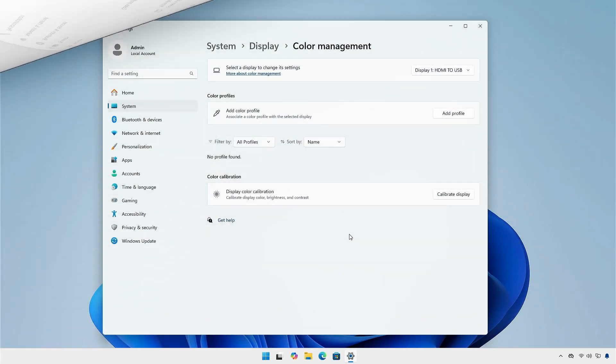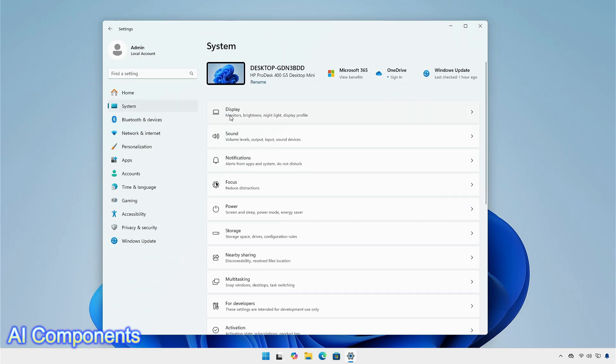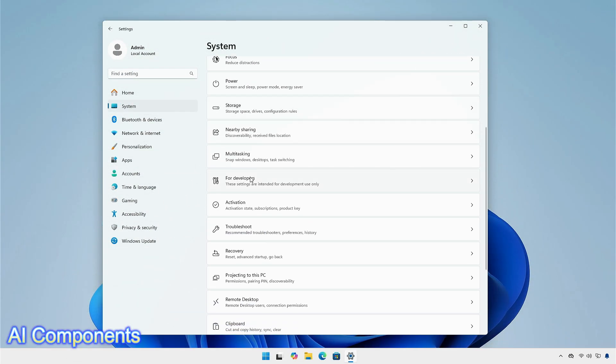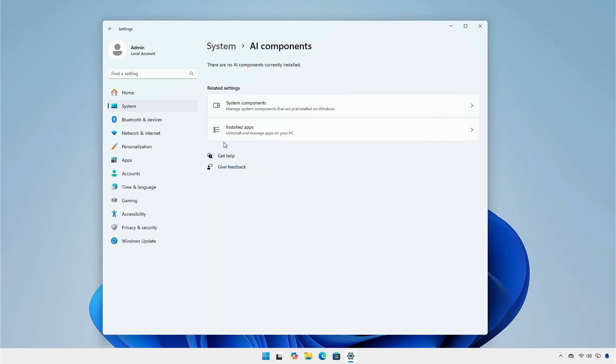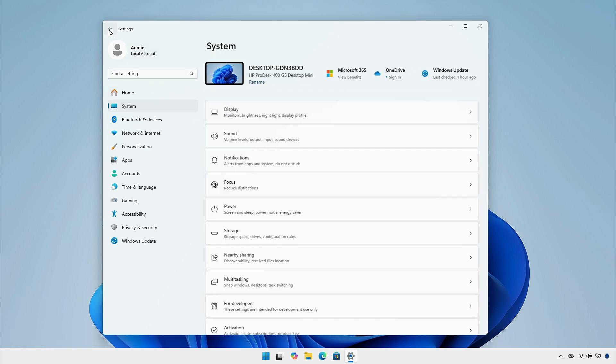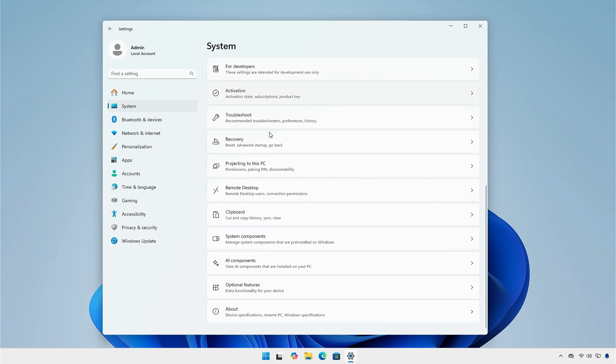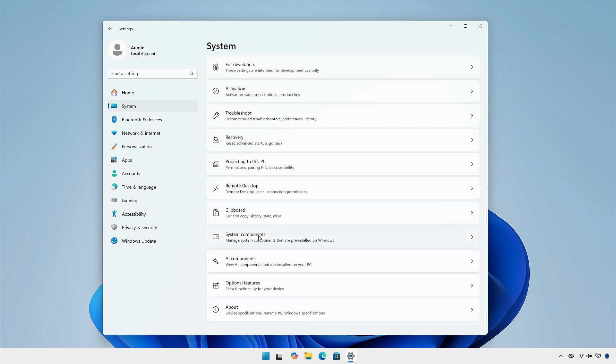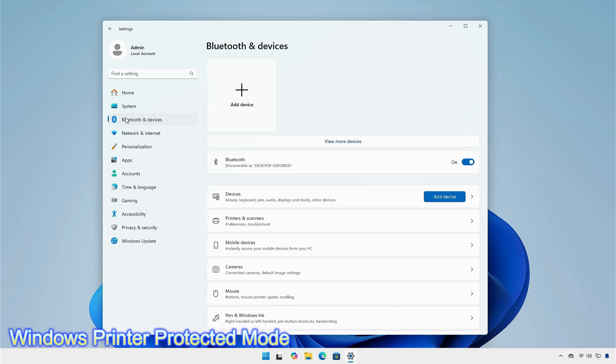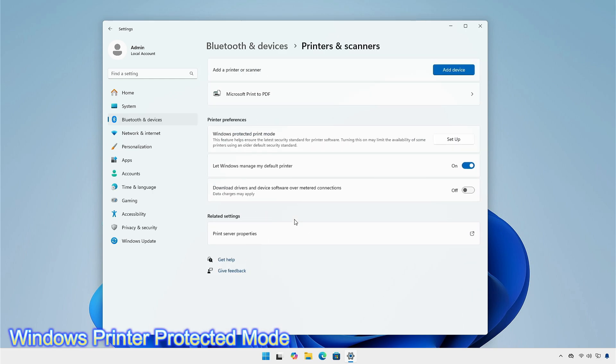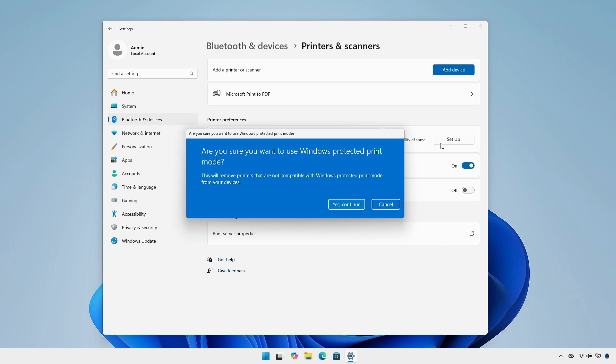In the system tab, go to AI components to see all the AI components installed on the computer. It is similar to system components menu which Microsoft added few updates back. Then go to Bluetooth and devices and select printers and scanners. You can now see the Windows printer protected mode. It disables third-party printer drivers and only supports printers certified by Mopria only.